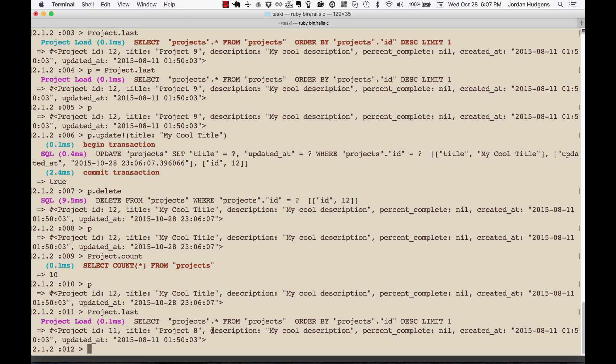But now if I go to project.last, you can see it's no longer project 12 like it was—now it's project 11. So this is the way that you can delete items.